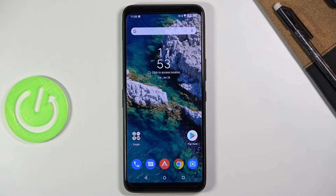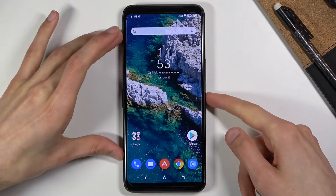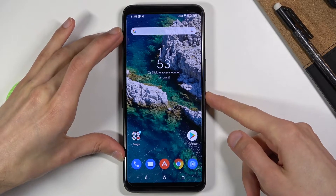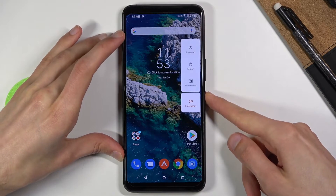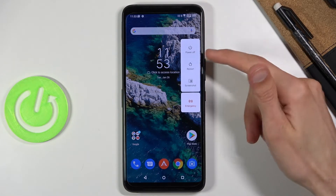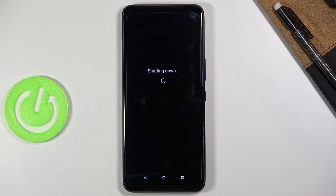When you get started, simply press and hold the power key. From here you want to select power off and wait for the device to shut off.